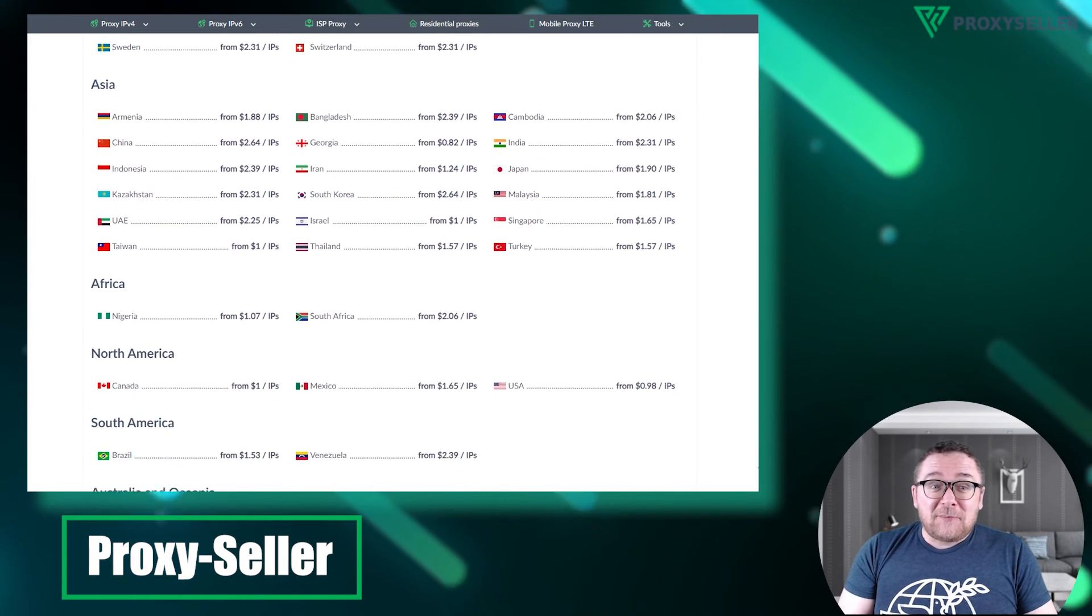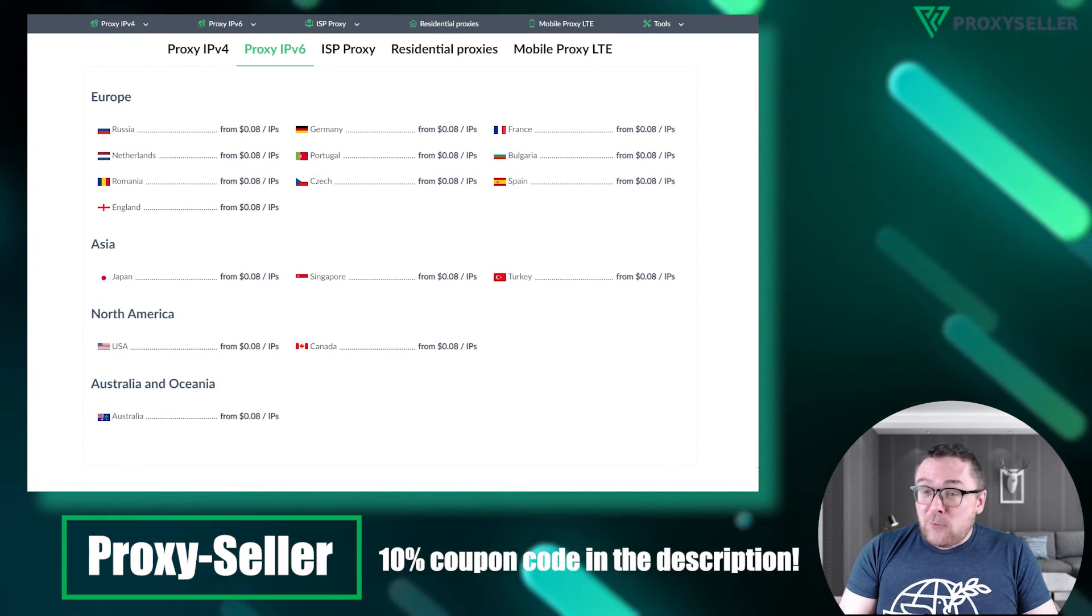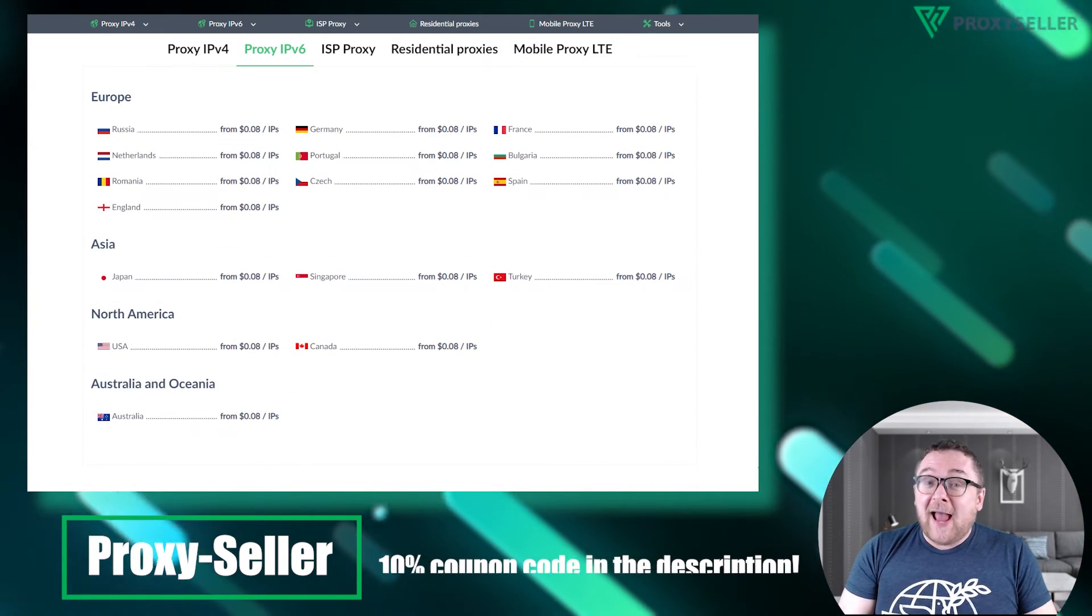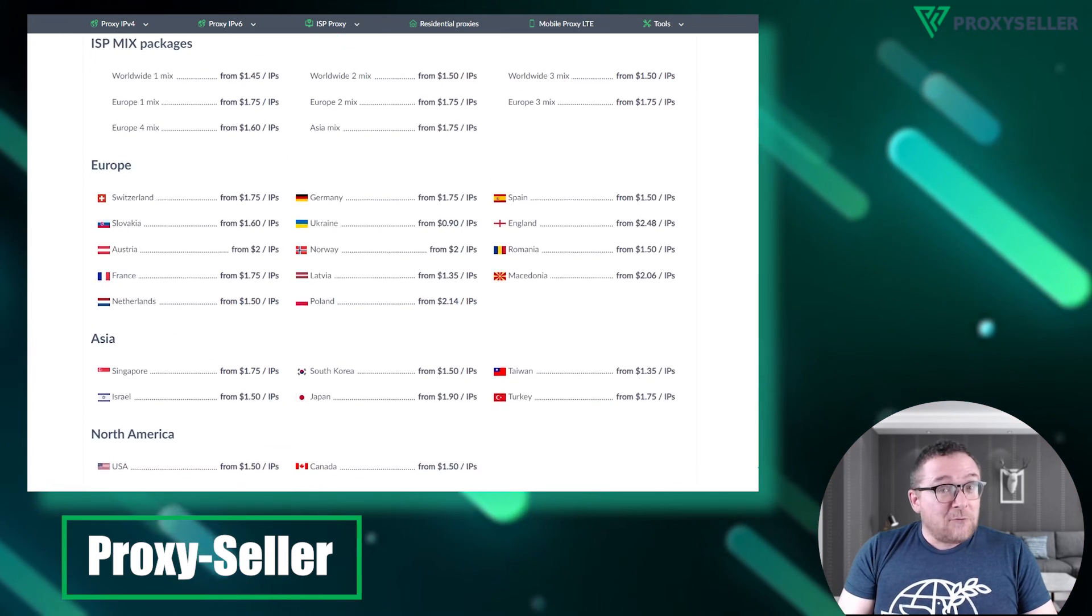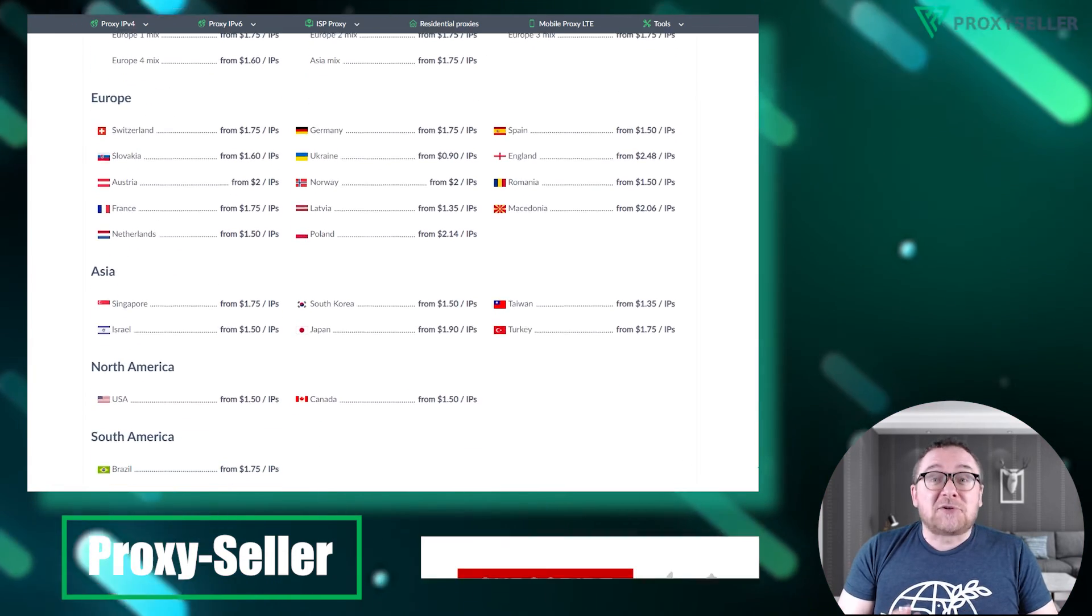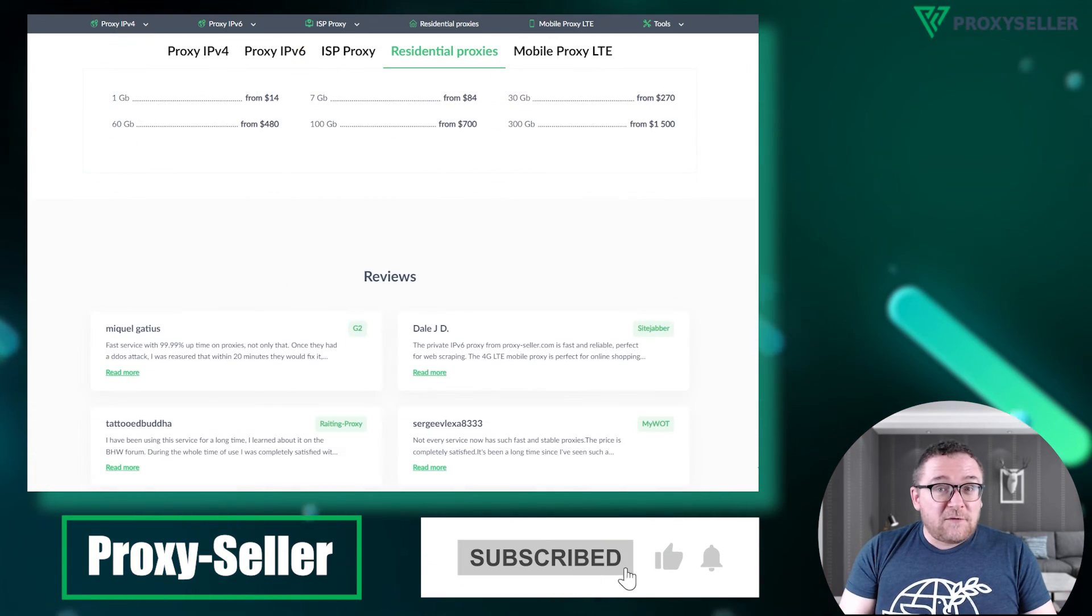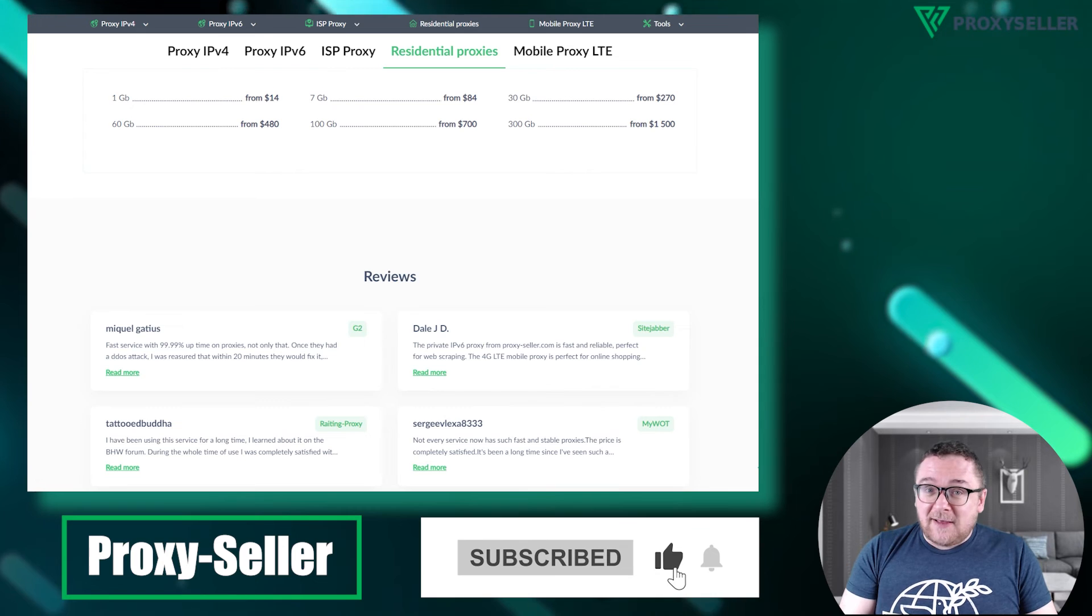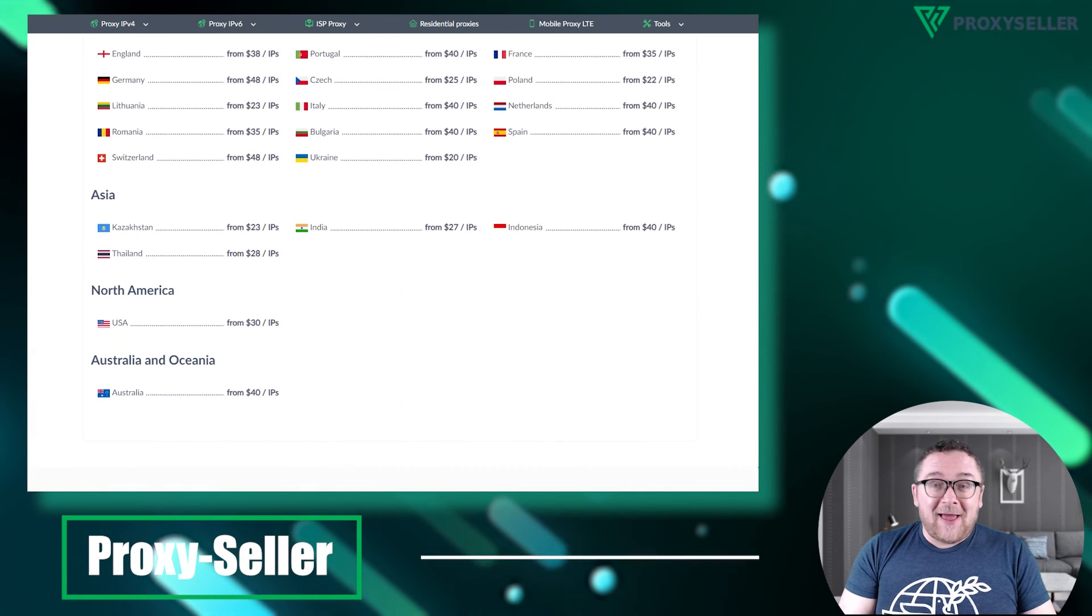Check the video description for a 10% discount coupon code and a link to our website. Don't forget to subscribe to the channel, turn on the notifications by clicking on the bell, and hit the like button.